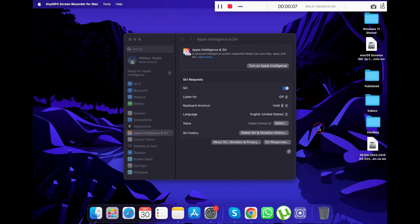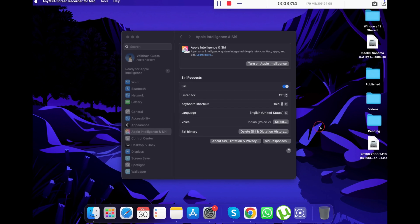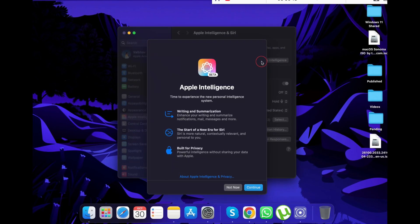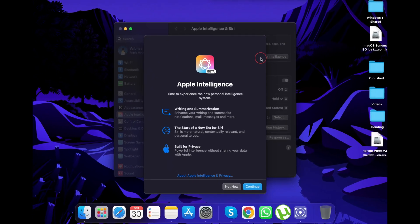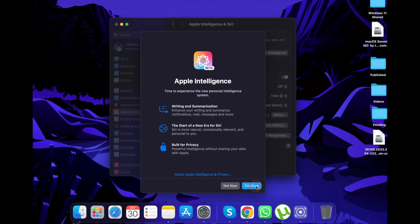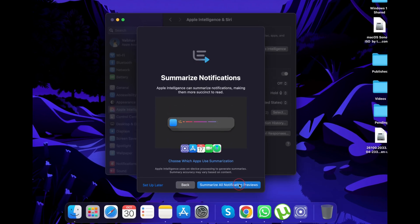After a while, once you have received Apple Intelligence on your Mac, simply click on Turn On Apple Intelligence. You will see a pop-up where you will be informed about what more you can do with Apple AI. Just keep pressing Continue until it is over.